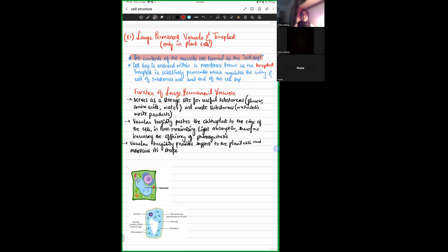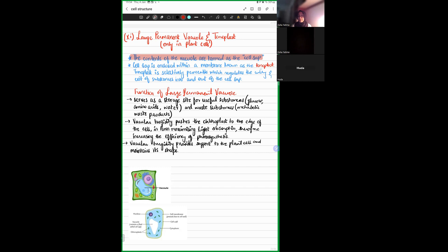The cell sap contains waste material, nutrients — glucose, amino acids, water — and metabolic waste products, including both reactants and products of processes taking place inside the vacuole. This content cannot be freely present in the cytoplasm, because metabolic waste randomly floating in the cell can disrupt enzymatic activities and hinder other processes.